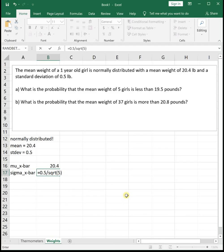You might be thinking the central limit theorem requires a sample of 30 or bigger. That's true unless the data is already normally distributed. Because this problem tells us the weights are normally distributed, we can have samples of any size.